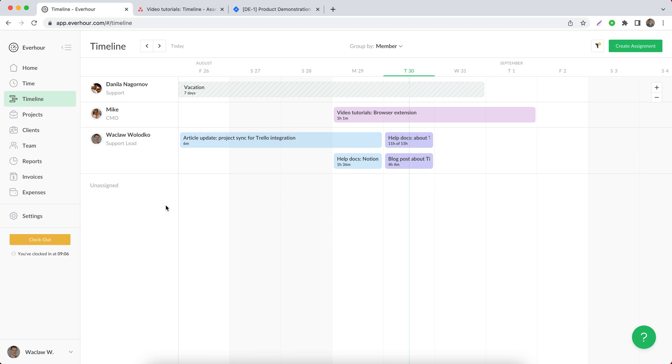Hello! In this video let's get acquainted with the timeline page.